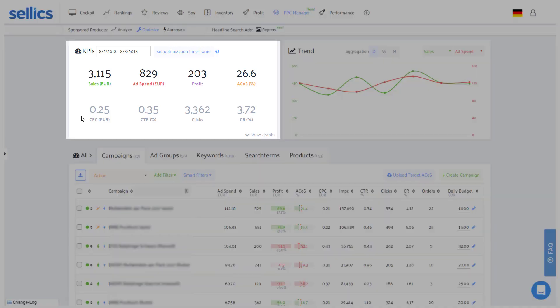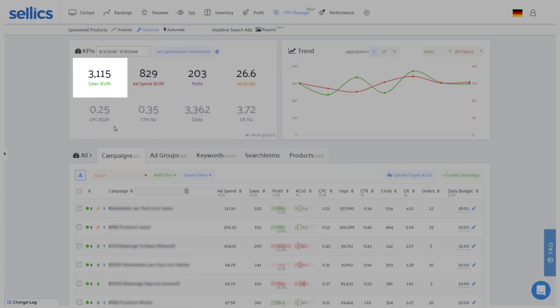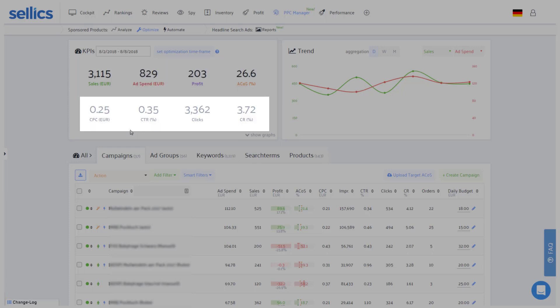The first thing you'll see in the optimize section is a summary of your account's entire PPC performance so you'll have the revenue, ad spend, profit, the advertising cost of sales, and a few other key metrics.